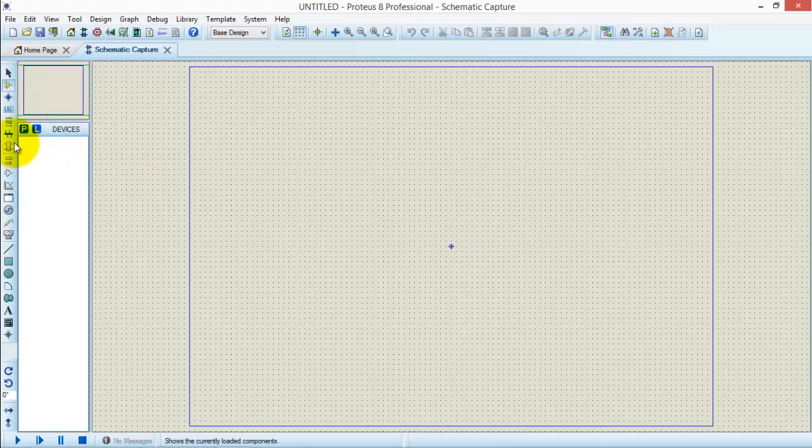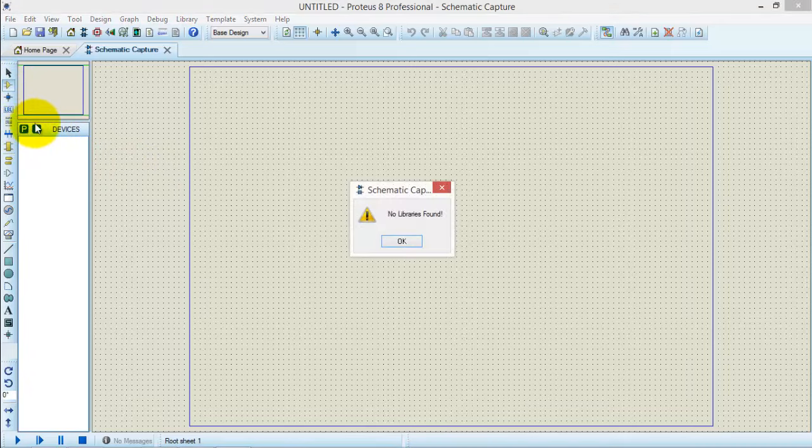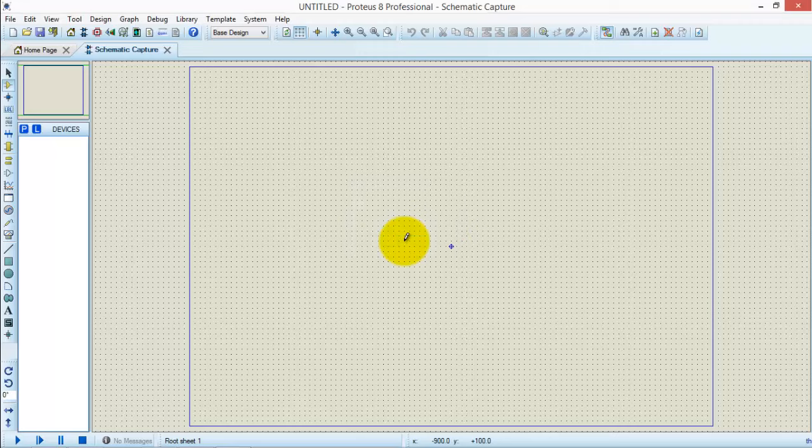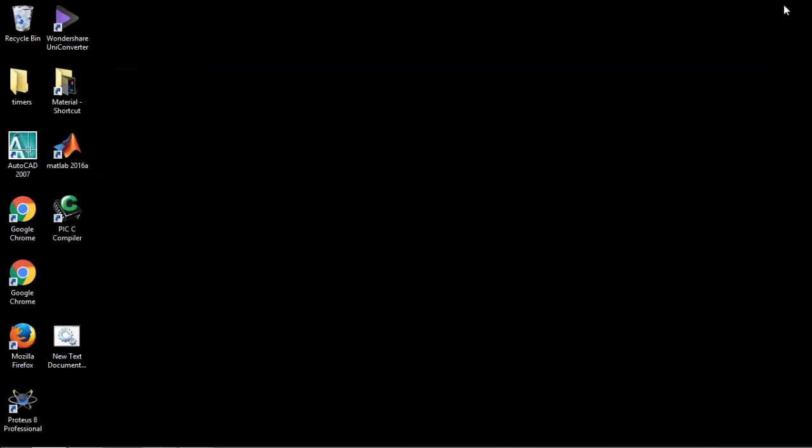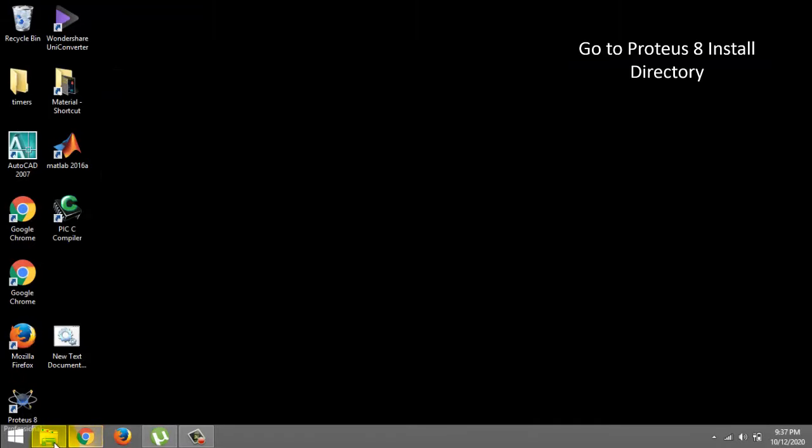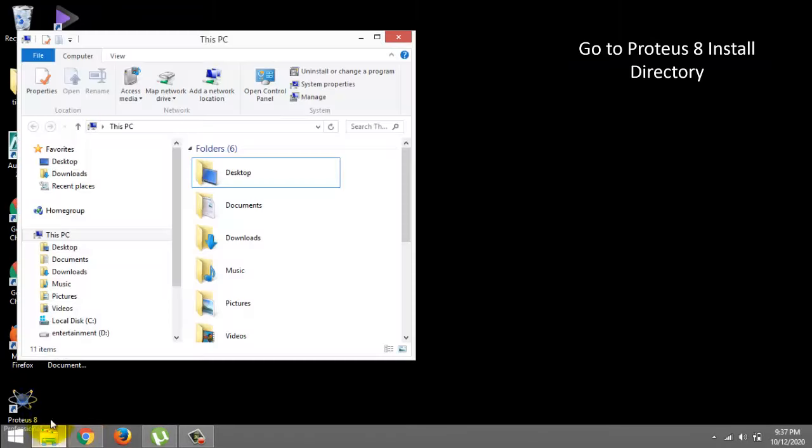And you will see that a message appears which is 'no library is found'. So this is the problem I am talking about. So please follow the written and the verbal instructions I am giving and watch the complete video to solve this problem.